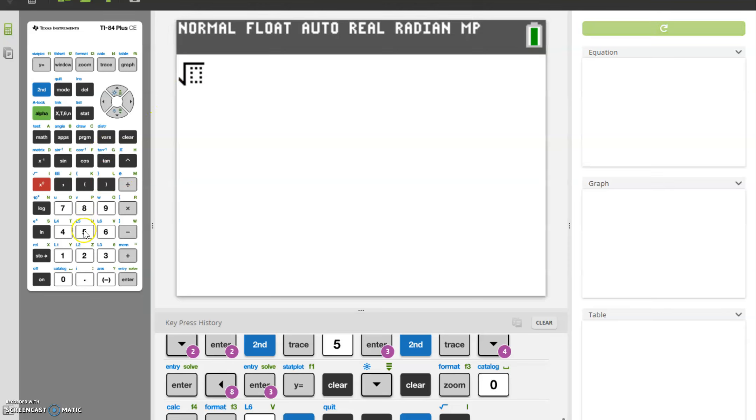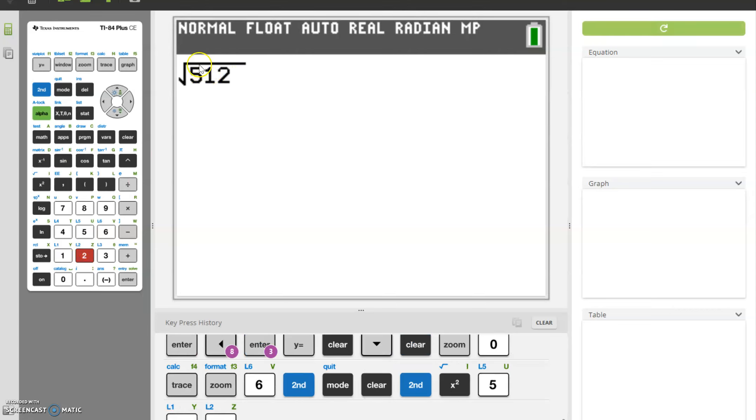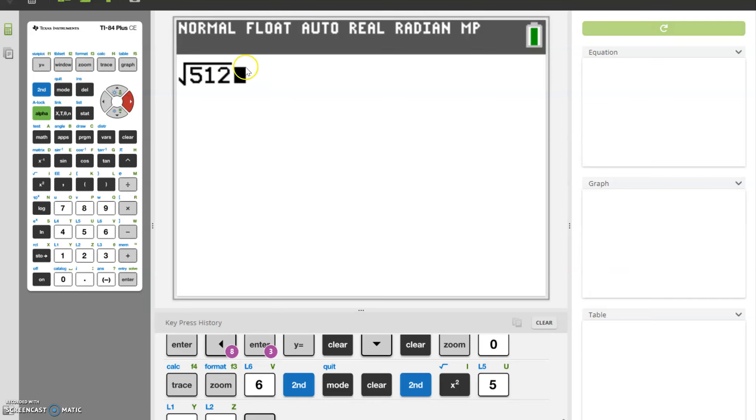From here, I can type in 512. Notice that as I type those numbers in, the square root symbol extends over that number. If at any point you want to get out from underneath, to leave where the radicand is located, use your right arrow key and you'll see the cursor is now out from underneath the root.